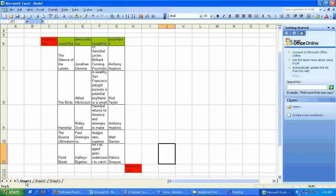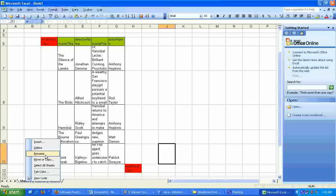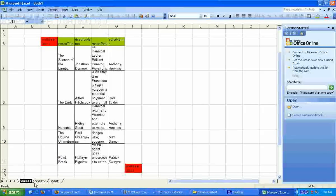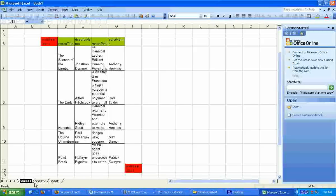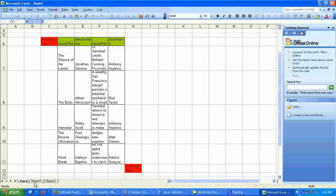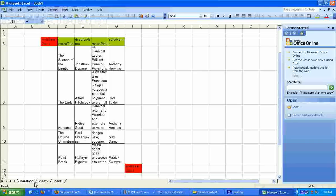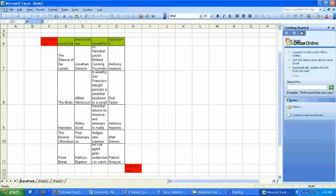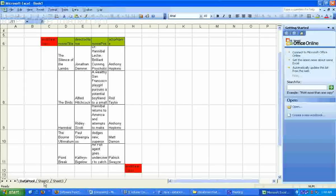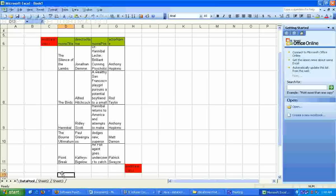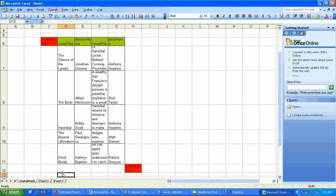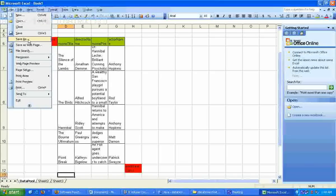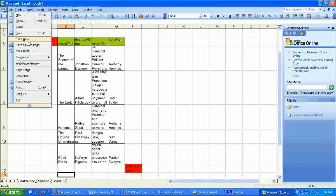Let's call this, rename this sheet. Let's call it datapool. And save the Excel file within our workspace.